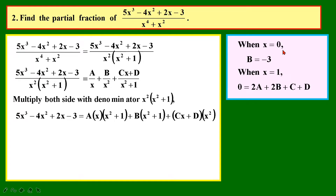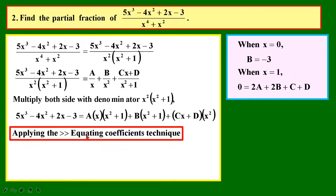Now we multiply both sides by the denominator and end up with our working equation — looks scary, but I've got you. Next, we choose the correct method to solve for a, b, c, d. If I put in x equals 0, I can easily get b as negative 3. However, when I put in another value like x equals 1, the equation becomes complicated. So I'm not going to waste time on the substitution method. I'm going to directly use the equating coefficient technique, which I covered in my first video.